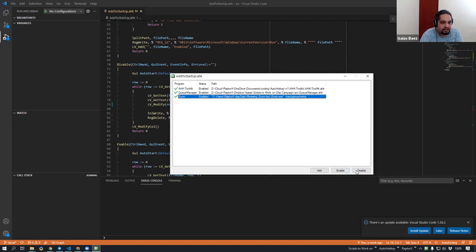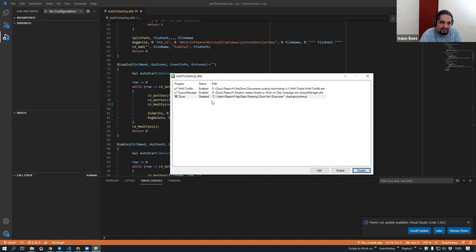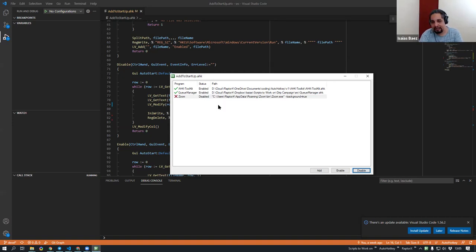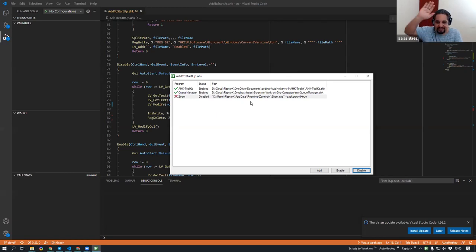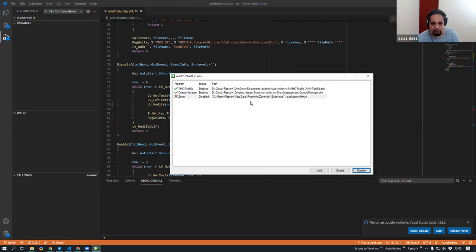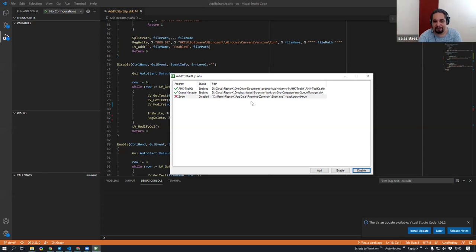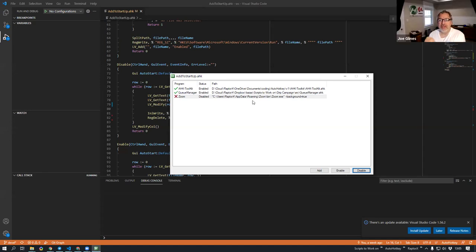But you could go ahead and disable something, right? And this is going to be kept. So if you want to enable it back later on, it's not something that deleted it completely from your registry, and you will not have a way to access it later, right?